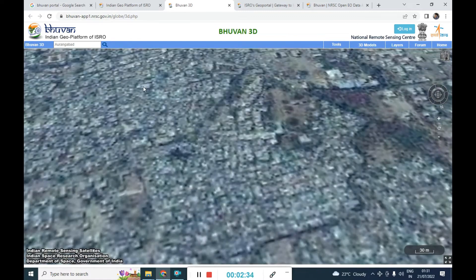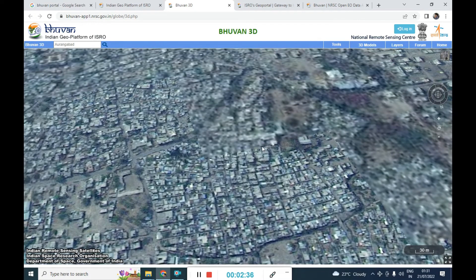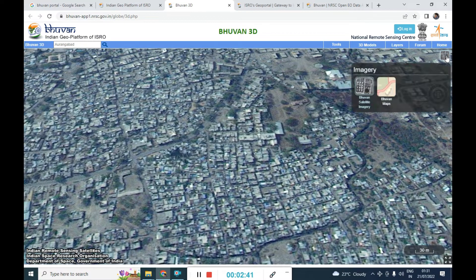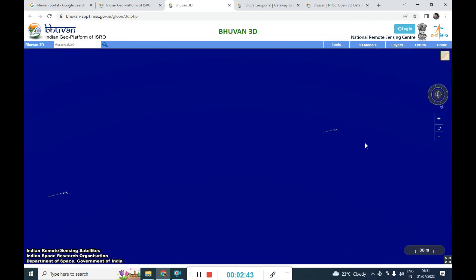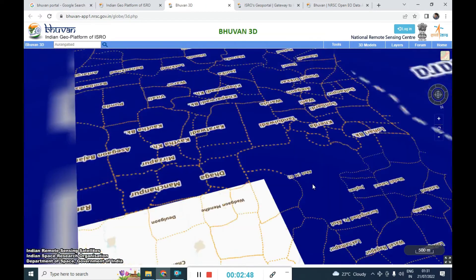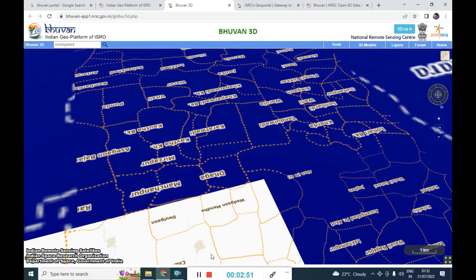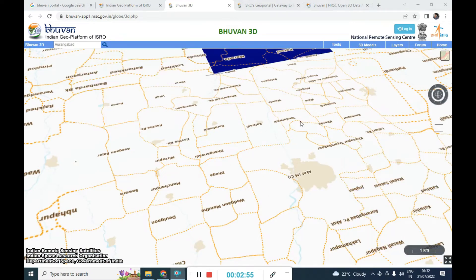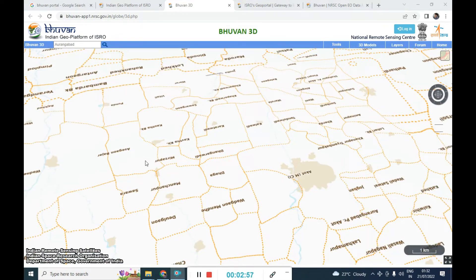I think we will stop the satellite imagery here. Google is not providing this level of information for Aurangabad city or the Indian continental land map, so Bhuvan is giving you the best option.